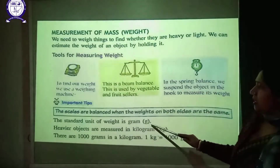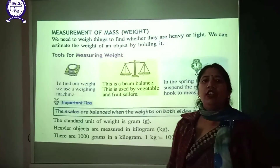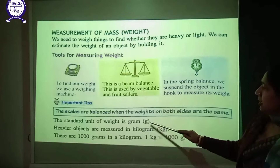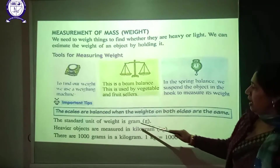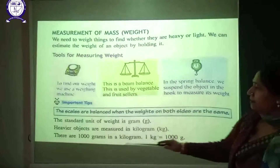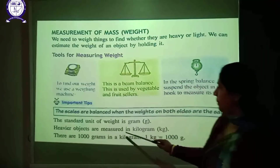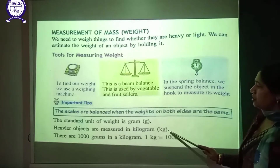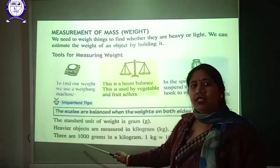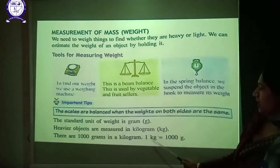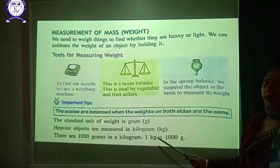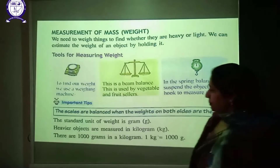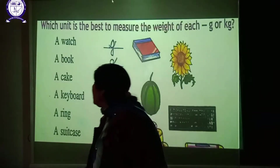The standard unit of weight is gram, written as 'g'. Heavier objects are measured in kilogram, written as 'kg'. One kilogram is equal to 1000 grams.